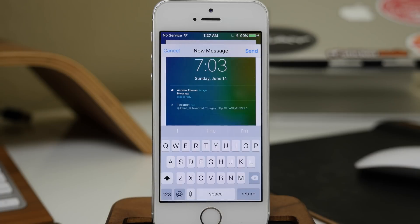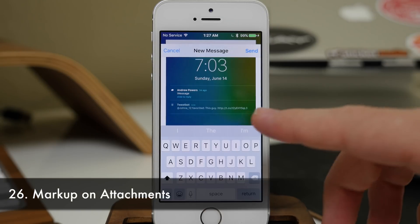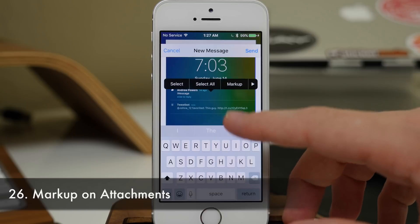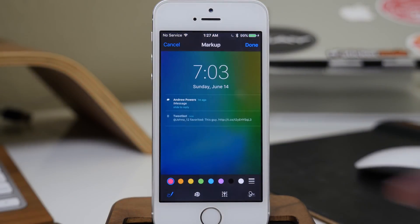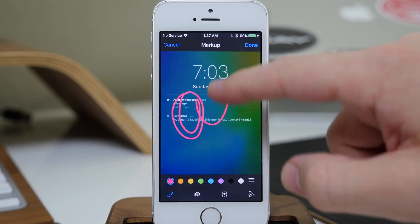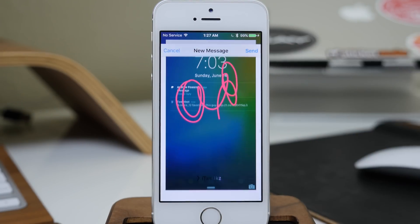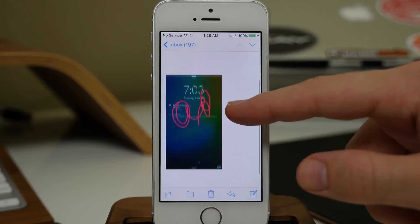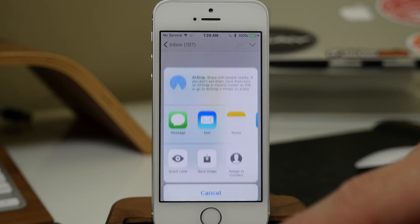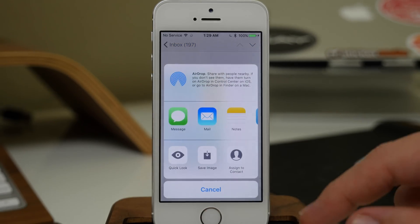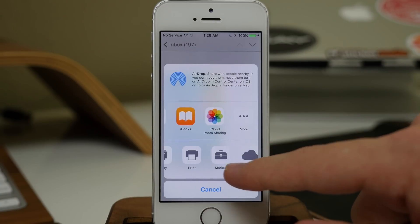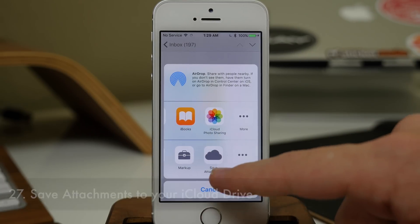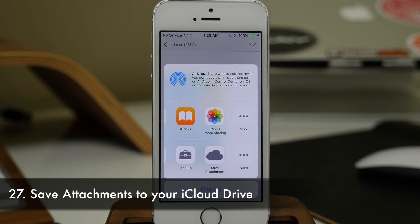In the Mail app, you can actually use Markup on an attachment. If you've attached a picture and you want to use Markup, just tap and hold and open up Markup to make your changes, then send it off. When you receive an attachment, you can also tap and hold on it — you can use Markup on it as well, or you can save the attachment directly to your iCloud Drive.